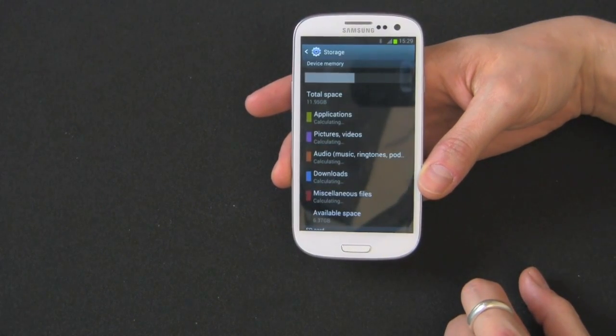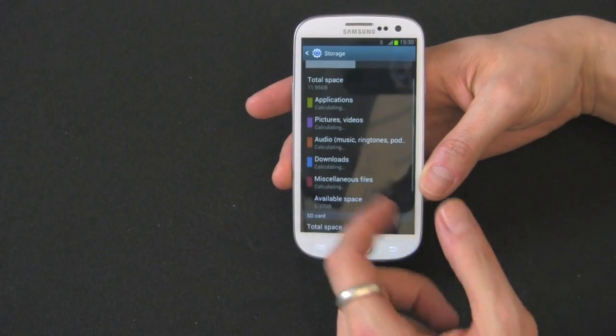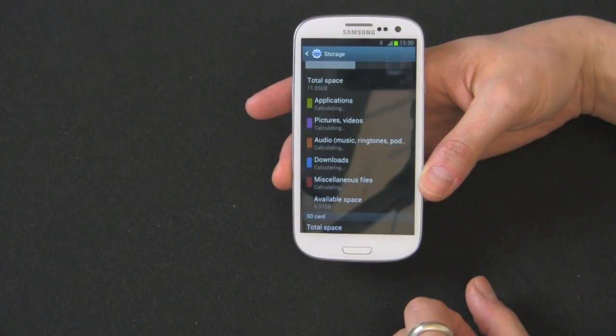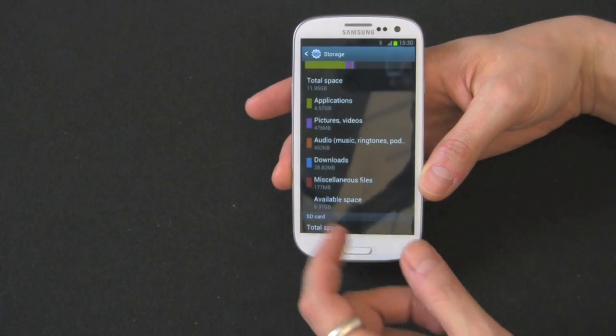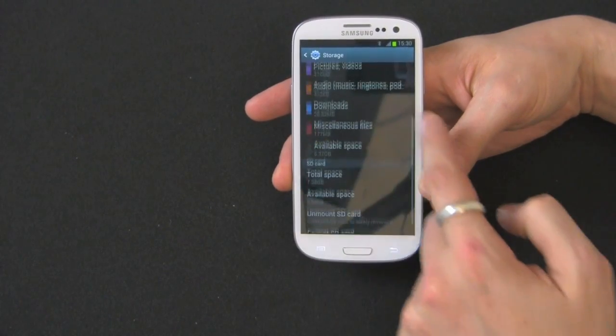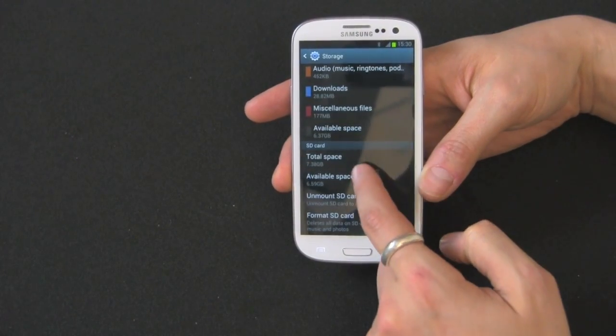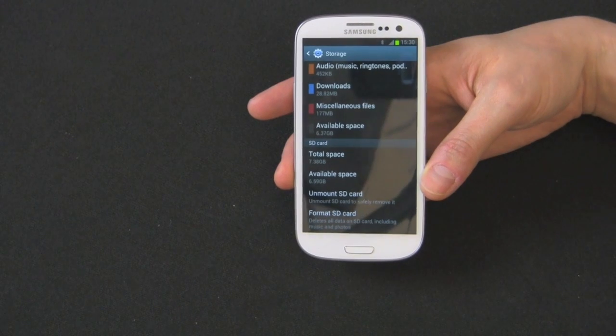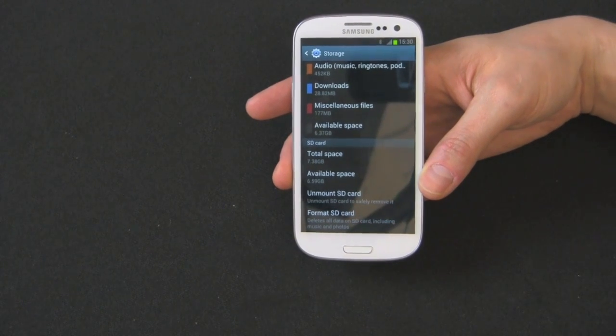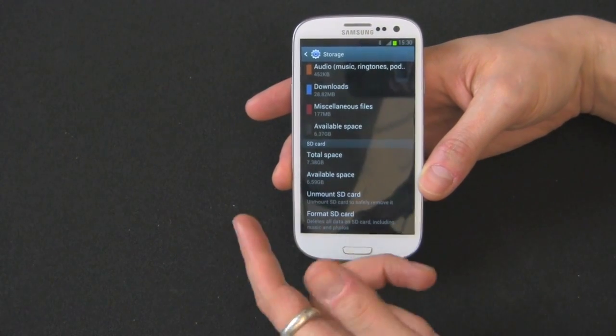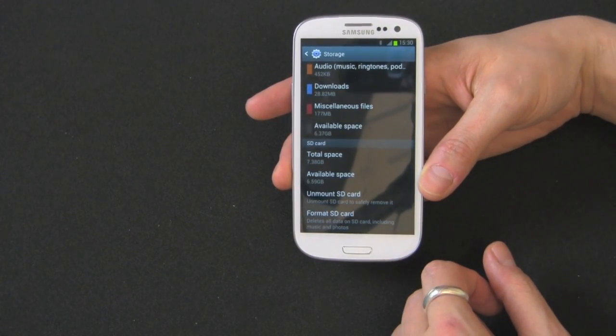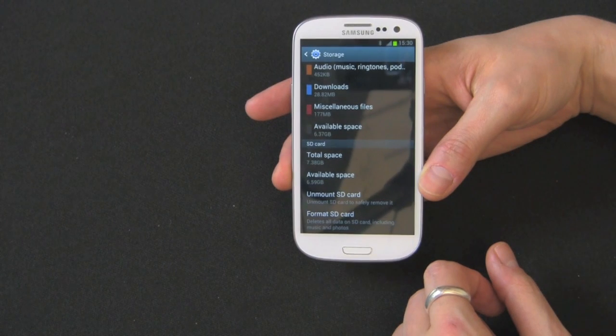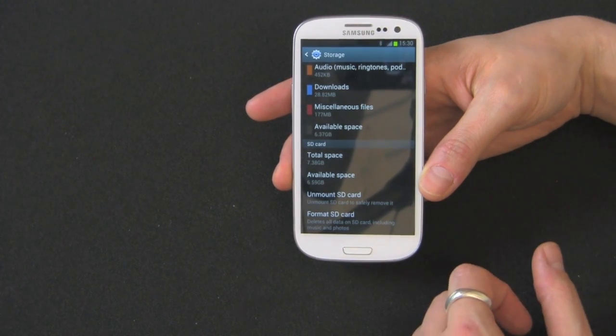This is going to show you how much memory is being used and how much is available. You can see downloads, miscellaneous files, pictures, and videos. Then you'll come down to here and you'll see SD card. I have an 8GB micro SD in there right now. It says 7.3GB. There's really nothing on it, so I'm going to format it right now.